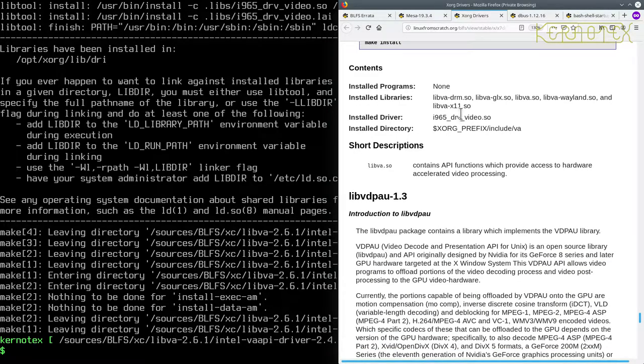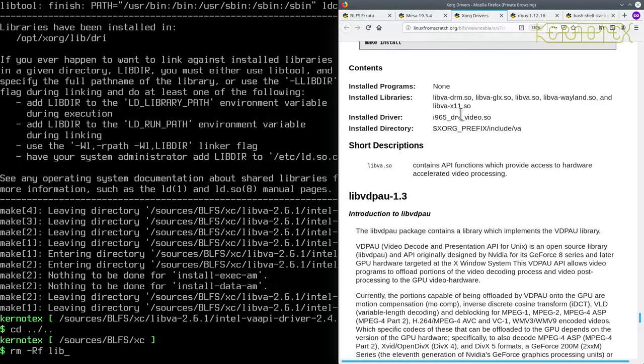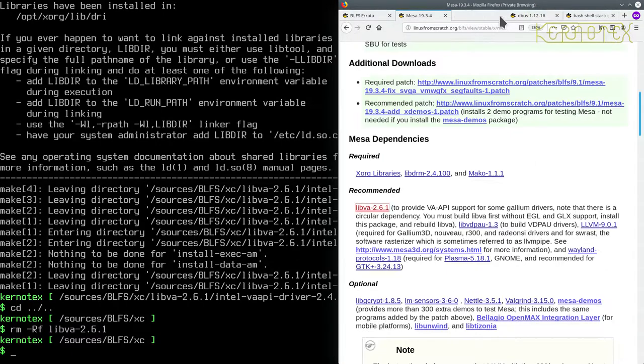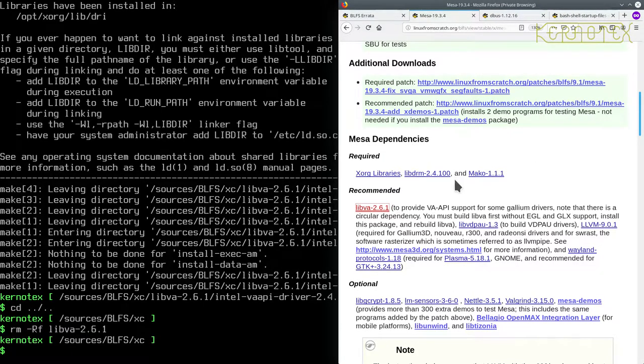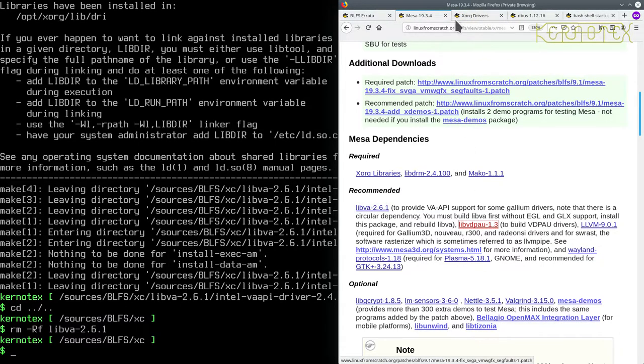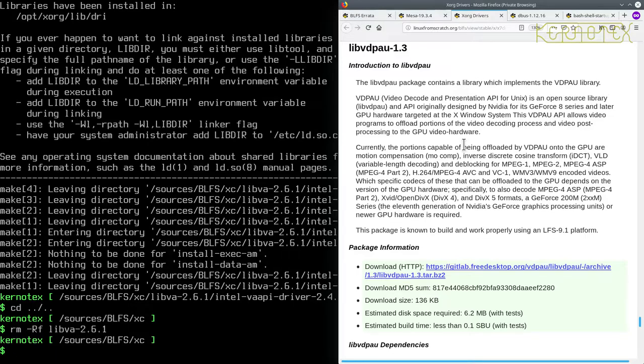So let's copy this from the web page. So we can copy both these commands here. Okay, and now we can configure some commands as before and build it as well. No test suite, so just install it. And that's libva done for now anyway.